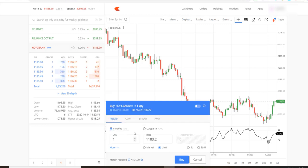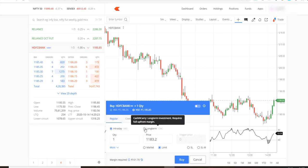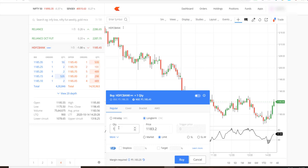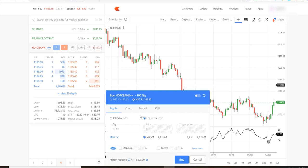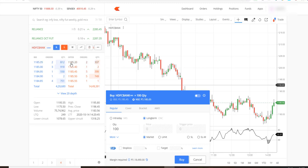You can also go for intraday, which will automatically close your position before the day ends. So if you don't want to carry the position overnight, select intraday. If you want to buy it for the long term for your portfolio, select long term, enter the quantity — let's say 100 — and you can specify the price.